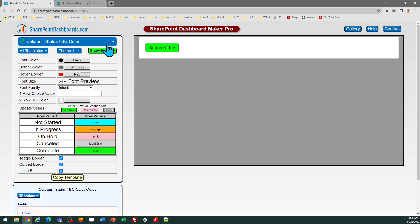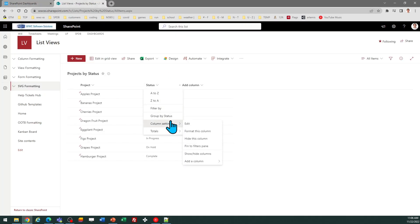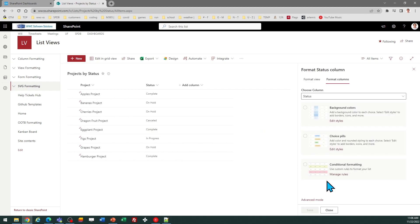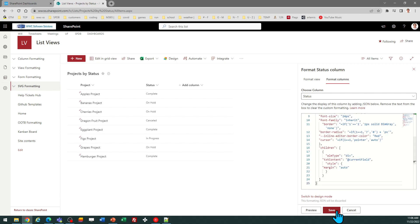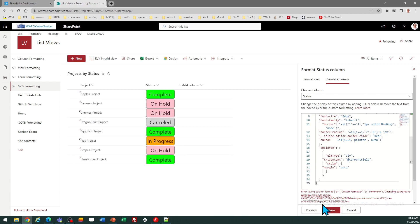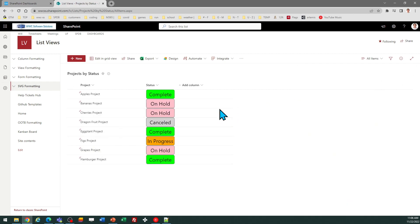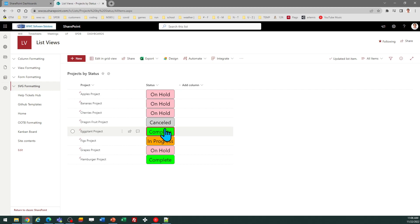To start with, I would suggest go ahead and copy the template and apply that. I'm going to go to the column header, column settings, format this column, and advanced mode, and select all and paste. Notice because the inline edit mode option is turned on, it allows me to click right on the field and change it to whatever I want real-time.